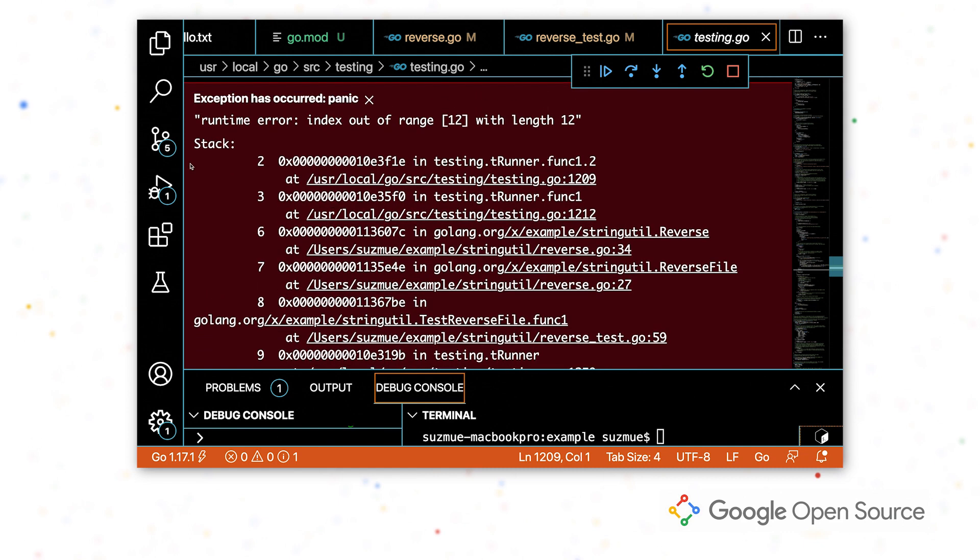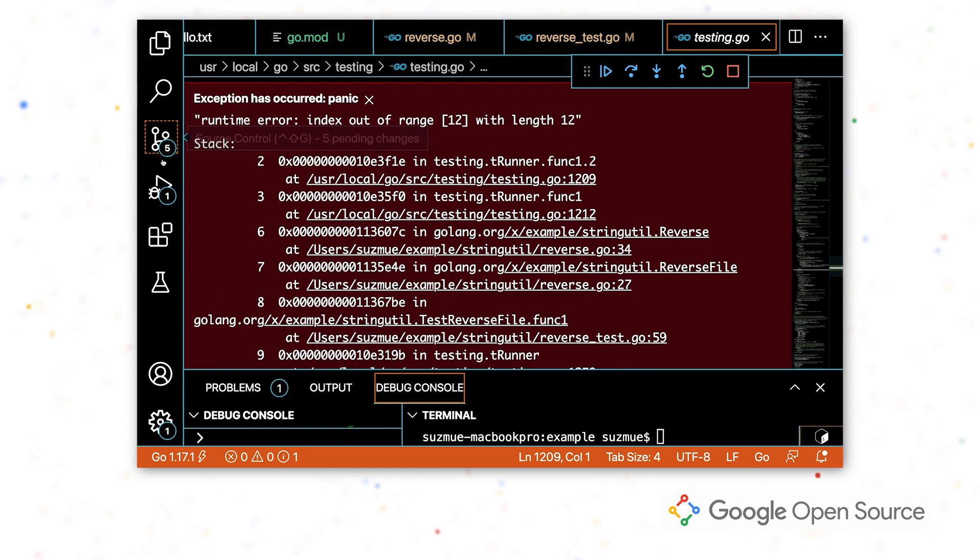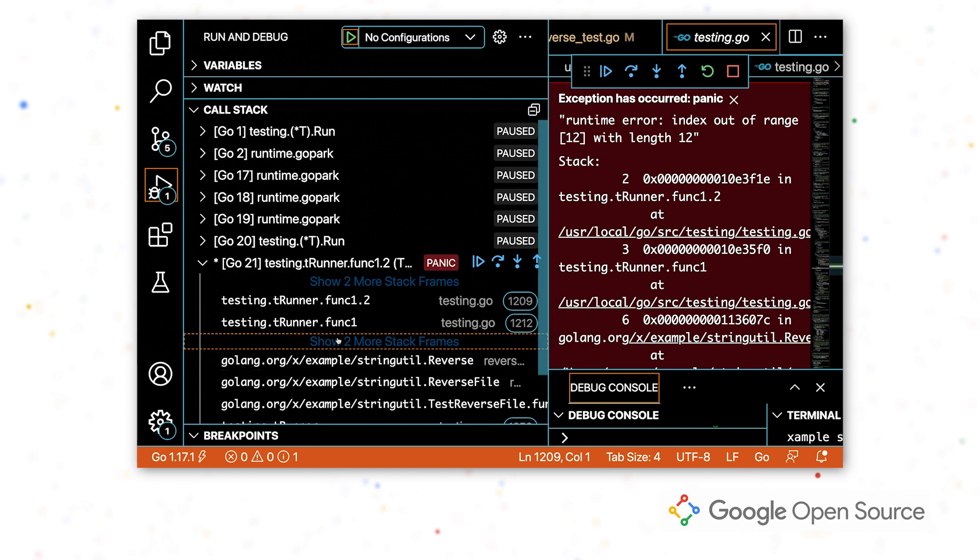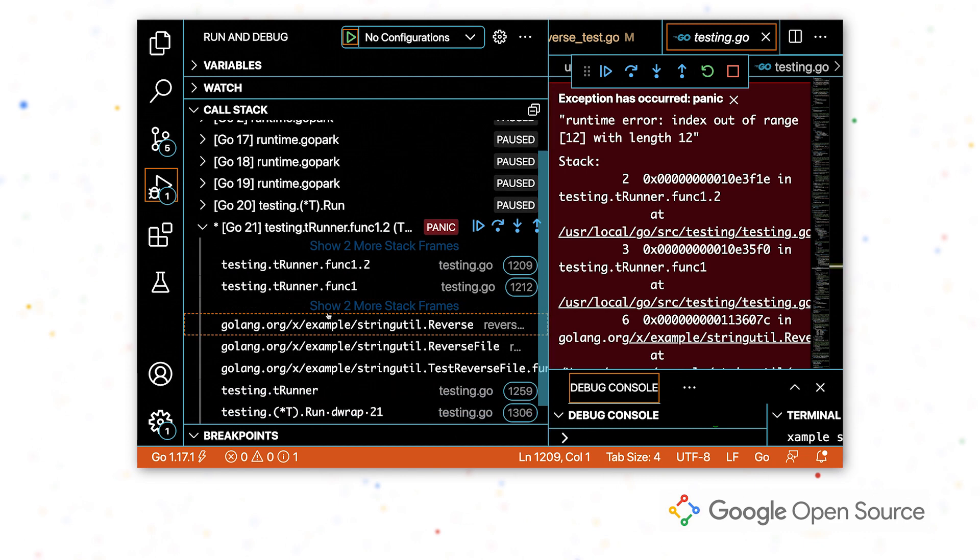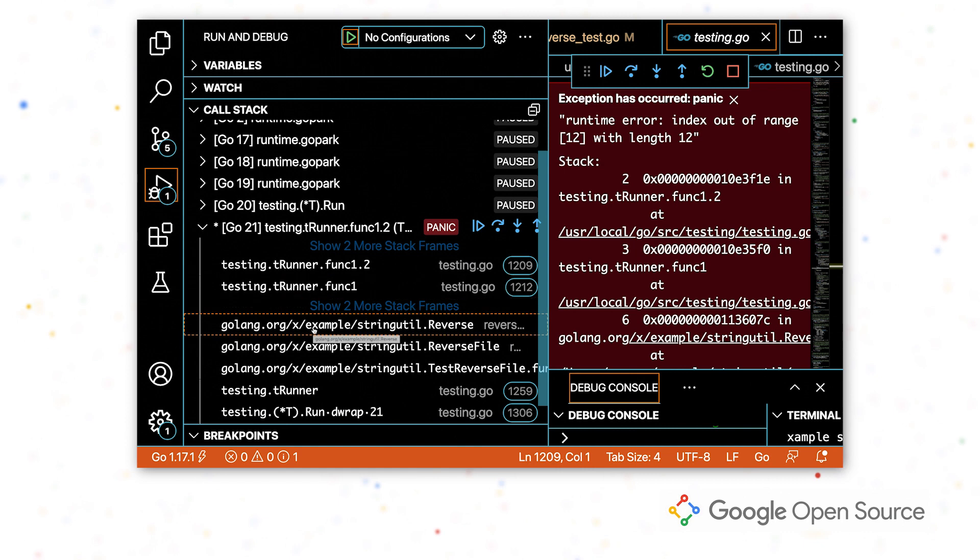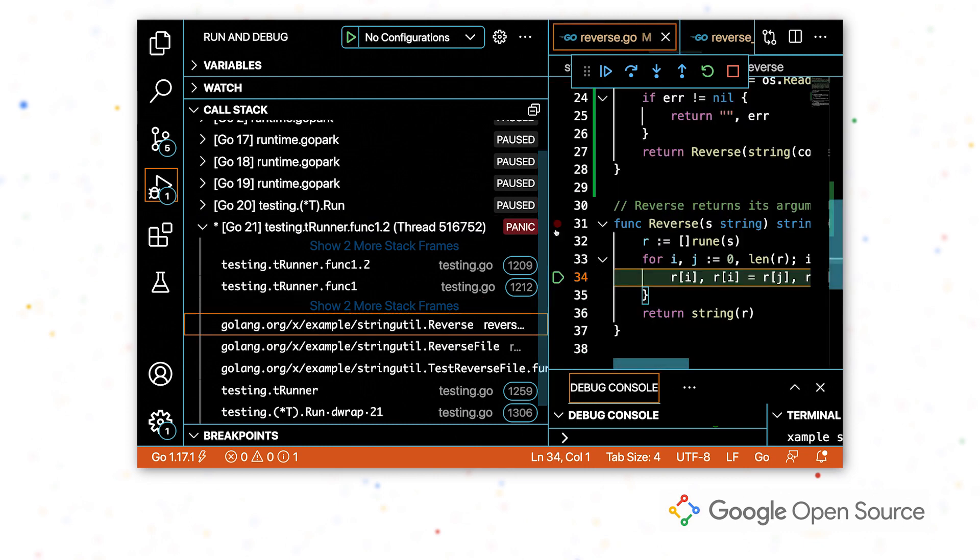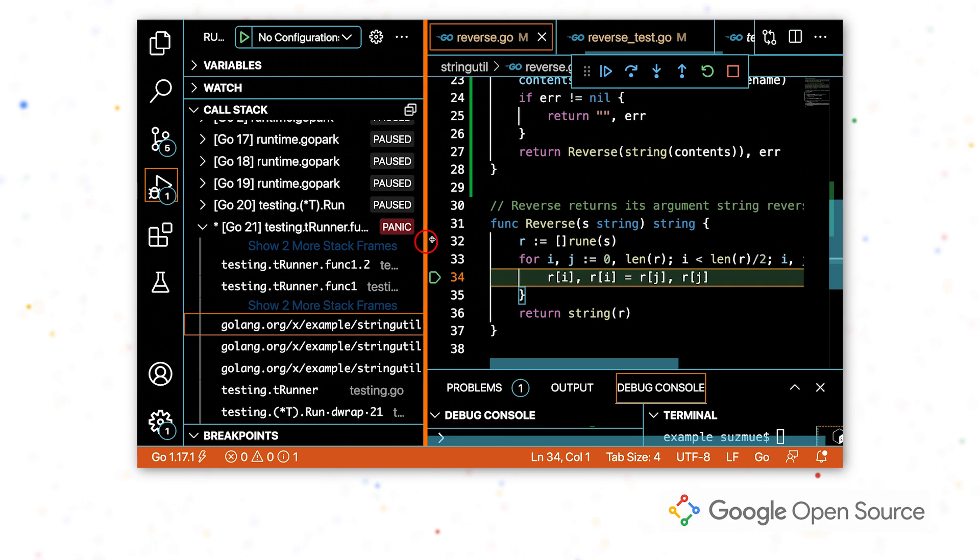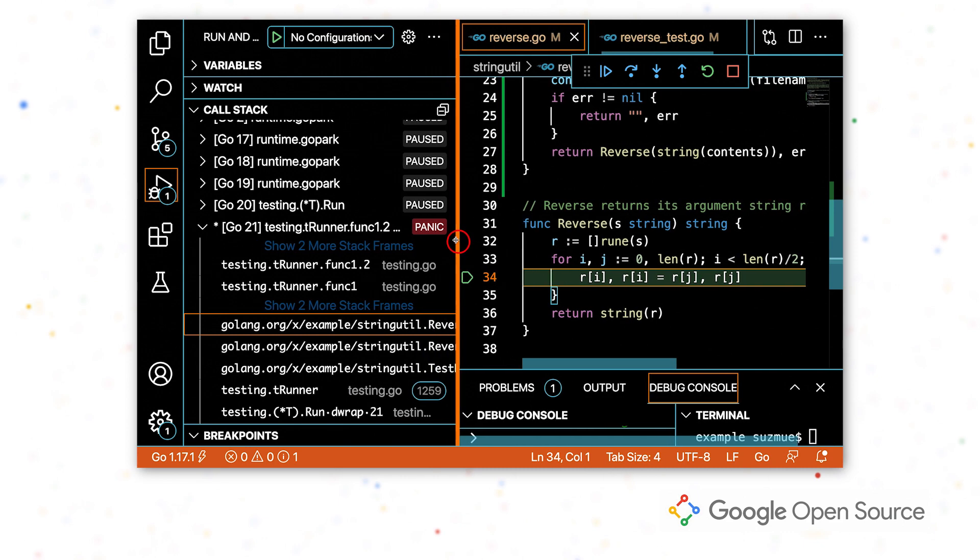So now I'm going to go back to the stack frame so we can pick the last frame that's in our code. So we have a couple of stack frames that are in the testing package, but I want to look at the ones that are in my module. So I'm going to go back here to the one that was in reverse and figure out what's going on. So it's this line 34.